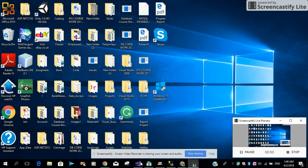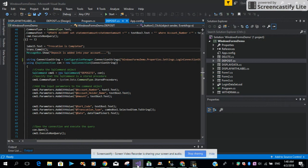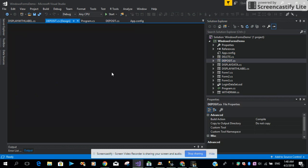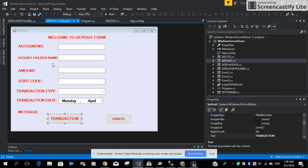Let me just open Visual Studio. I already designed the form with the label control, text boxes, and the button.